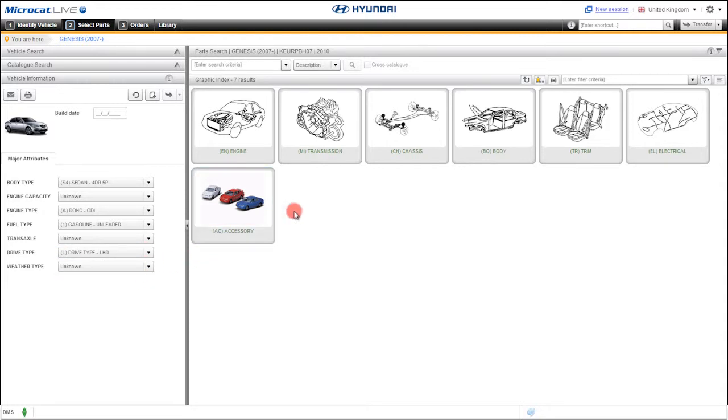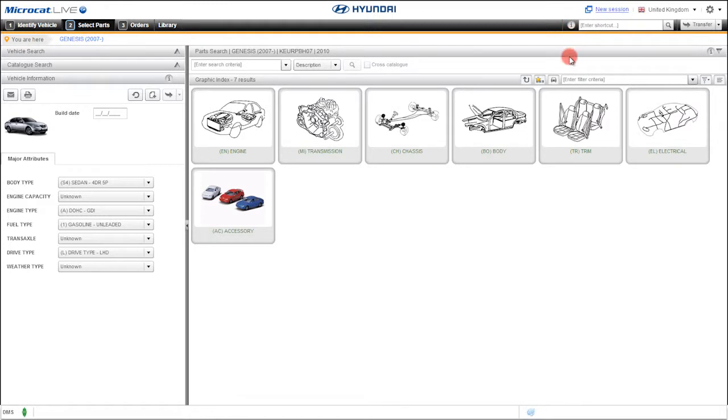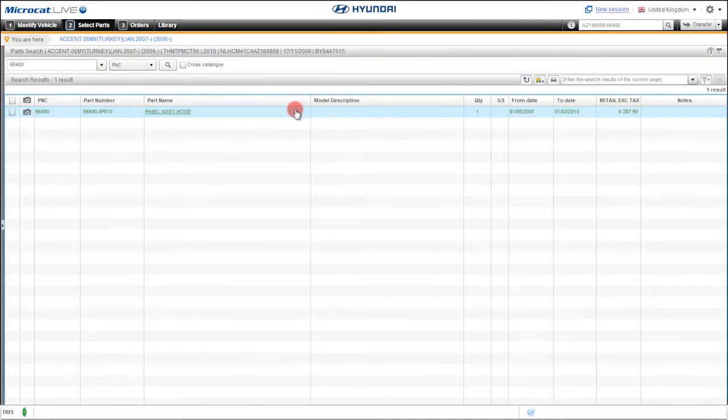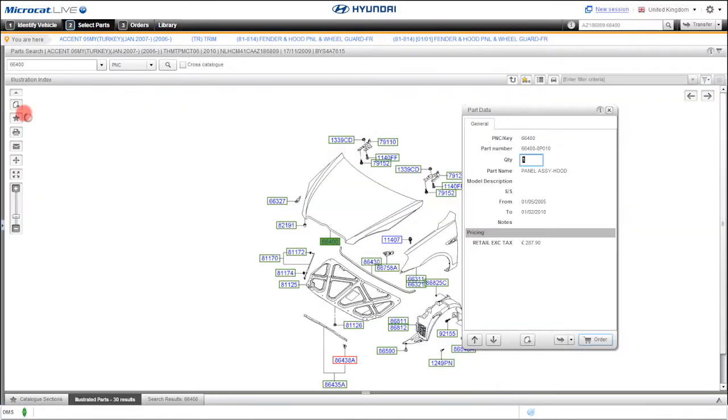The quick navigation tool allows you to instantly jump to a search result, using a variety of listed commands. To search using this method, simply hit the dot key to initiate the search. Then enter the vehicle information followed by your parts search criteria, separating them with a dot. This is how quickly you can find the part you want.